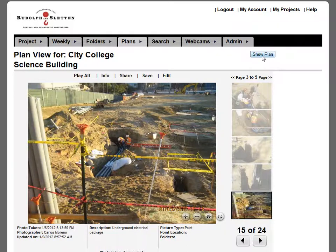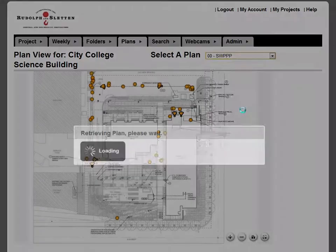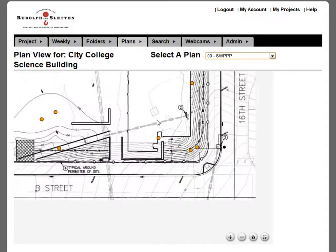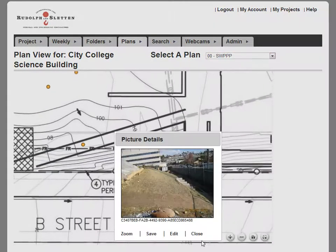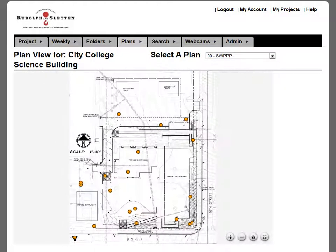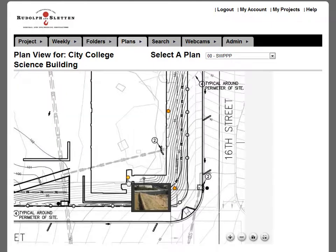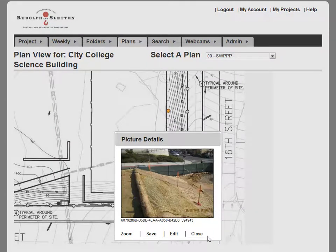And then if you jump over to a different plan, let's check out their stormwater prevention plan. Same type of thing — you've got a couple of steep hills here and you've got photos tagged to those locations where they were taken from. So if you ever need to jump back and look at how something was built, or in this example how the stormwater protection was in place, you can quickly look at that.